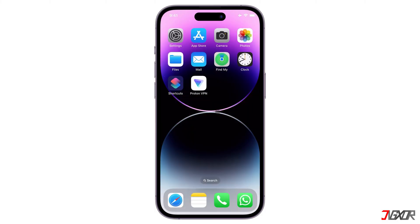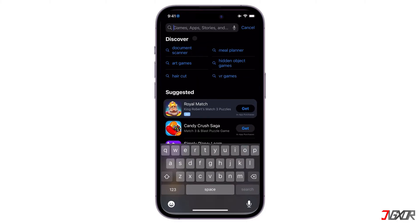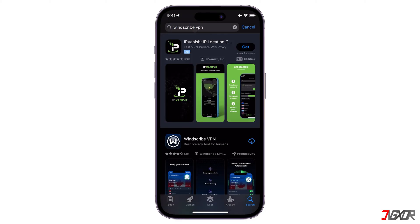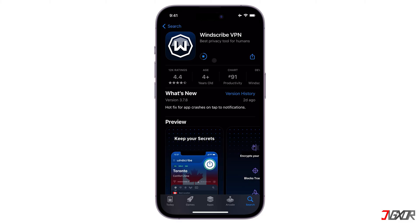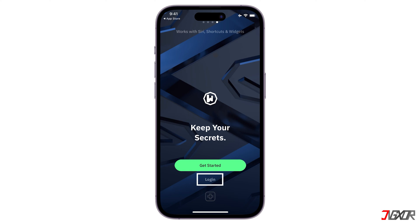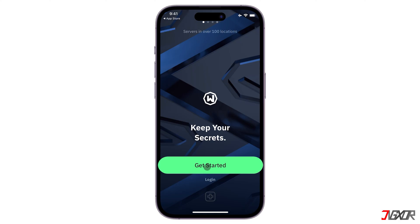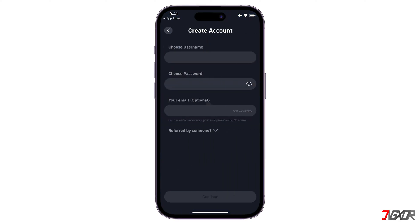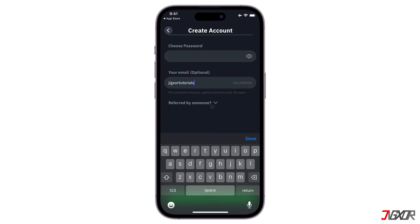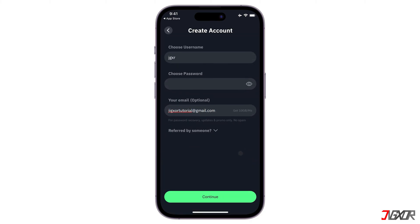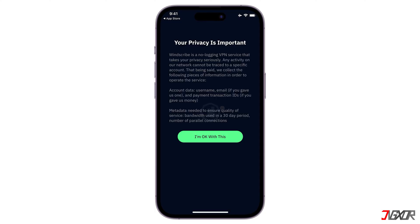To have access to Windscribe on your iOS device, open the App Store, search for Windscribe, and press Install. Once done, open the Windscribe app and press Login to sign in with your account if you have one. If you don't have an account, click 'Get Started' and you can register one. Providing an email address is optional, but if you add and confirm your email, you will get 10GB of monthly VPN data for free as opposed to 2GB without an email. Read the prompt — it lets you know that Windscribe is a no-logging VPN — then press 'I'm okay with this.'